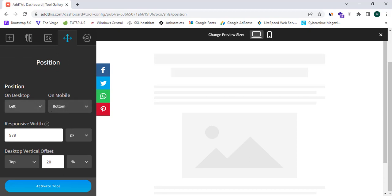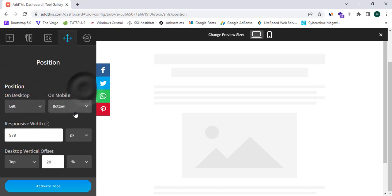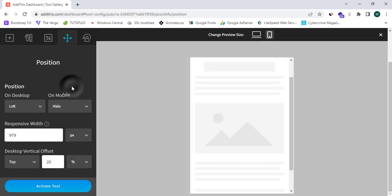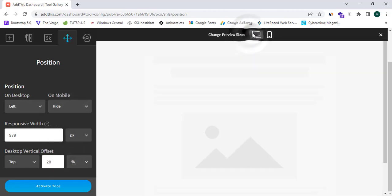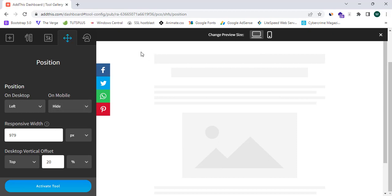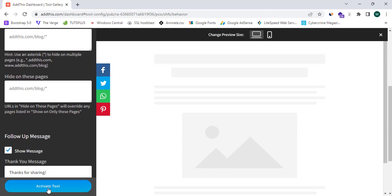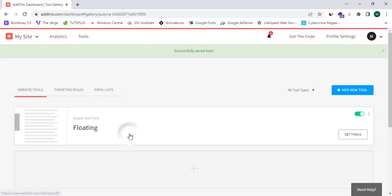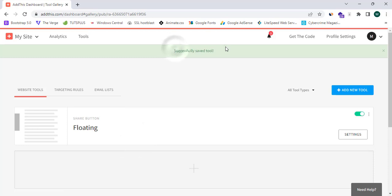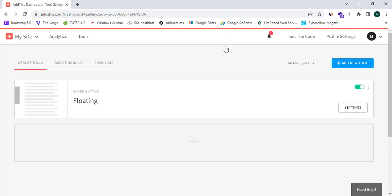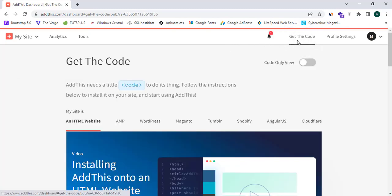Now I'll select where to place the buttons — position on desktop and mobile. I'm going to set mobile to Hide, so it only shows on desktop view. For mobile I'll add inline sharing buttons separately. Now I'll proceed to the last step and click 'Activate Tool.' The tool has been successfully saved.